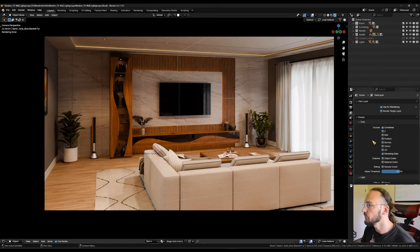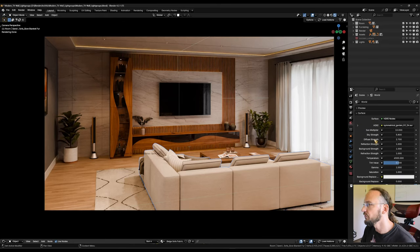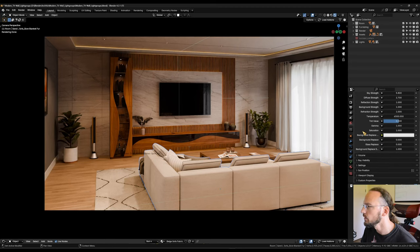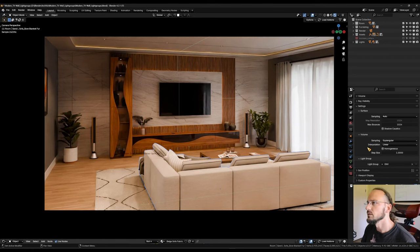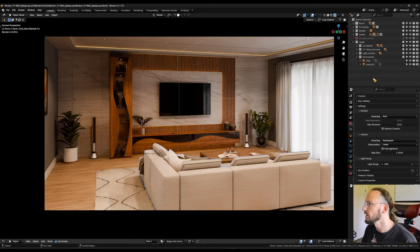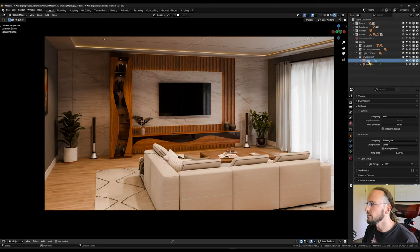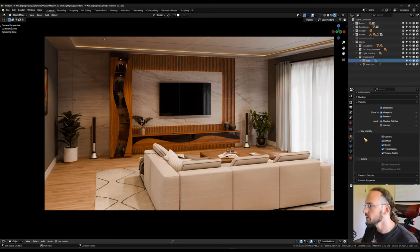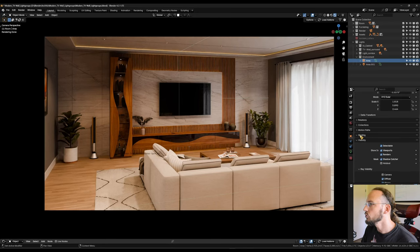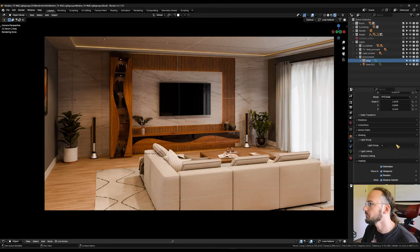Now we have to assign our lights to the groups. Let's head to world properties first and assign the HDRI to a light group. Scrolling down under settings, we find the light group field — click it, choose our ENV light group, and that's all we need to do there. For the other lights, I have them relatively organized. Going into the environment group, I can see the two area lights coming through the window and from the back — both will go into the ENV support group. On lights and objects, we find it under object properties, scroll down to shading, and there we have light groups.